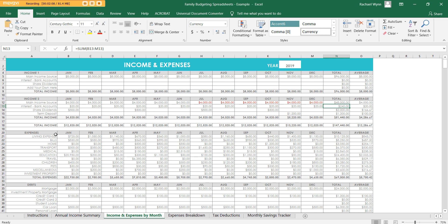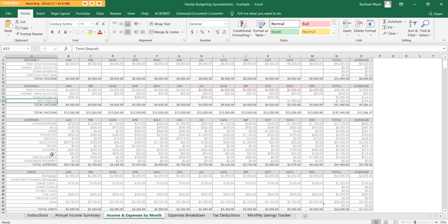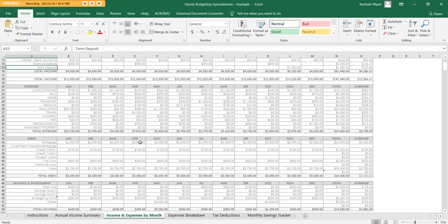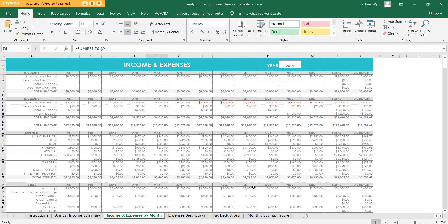I can see all income and expenses, track by month, see debts and investments, and track quarterly as well. It's just a lot easier and simpler to have everything in one place in Excel.